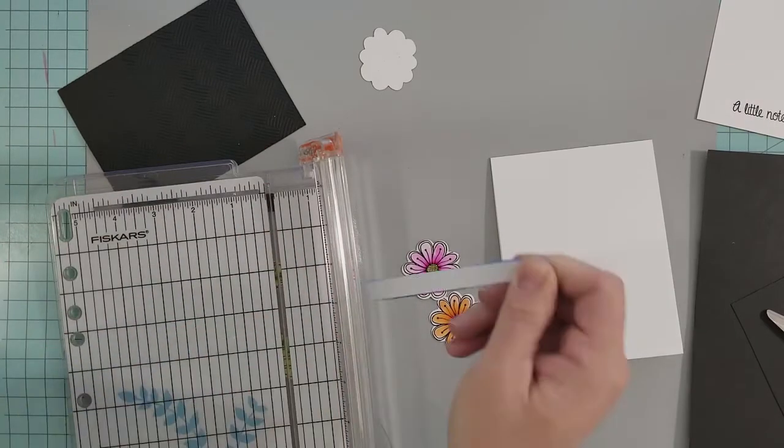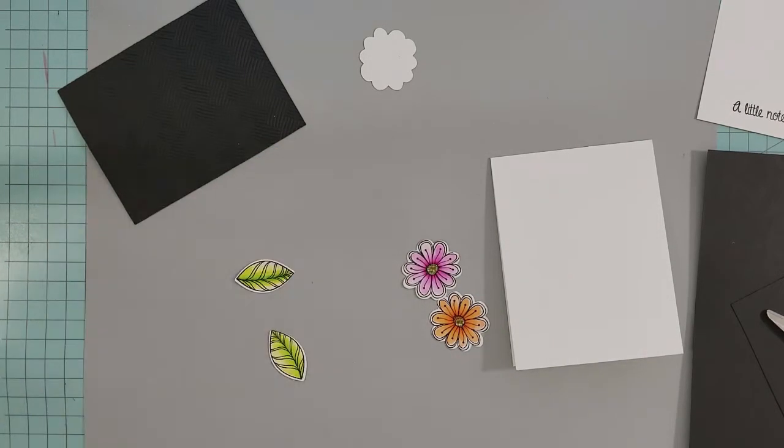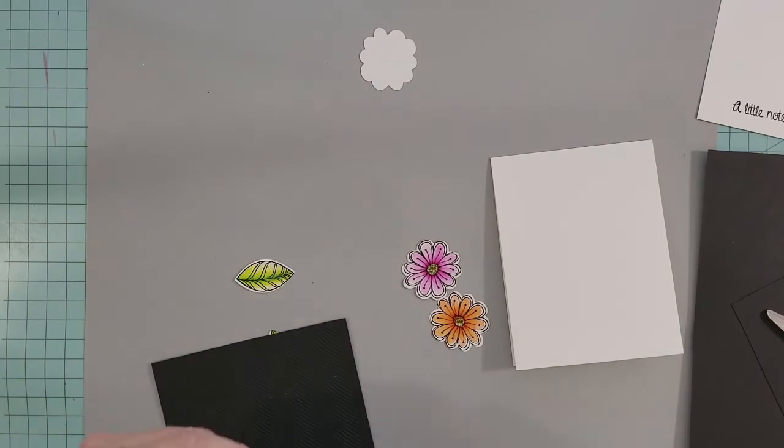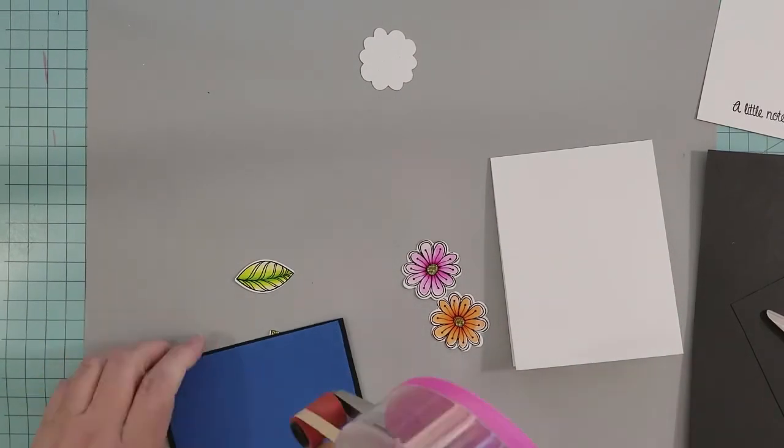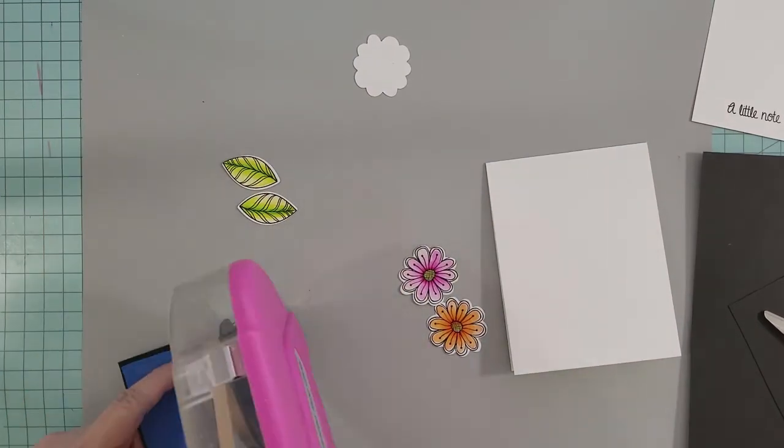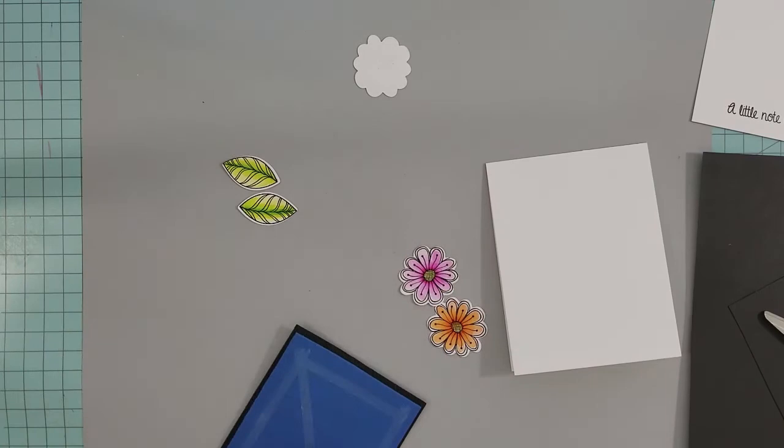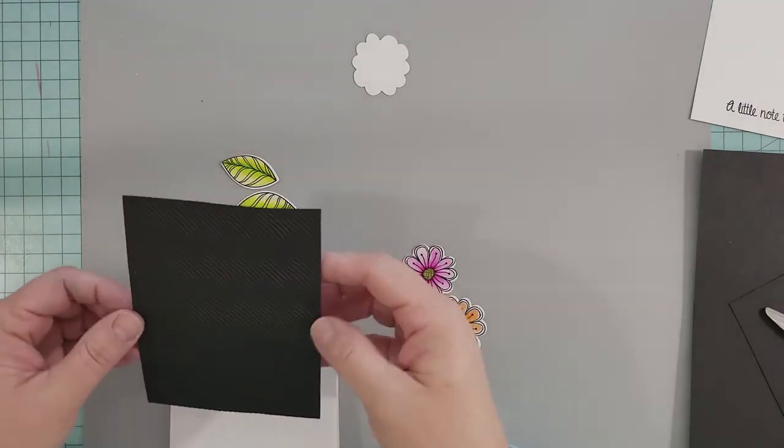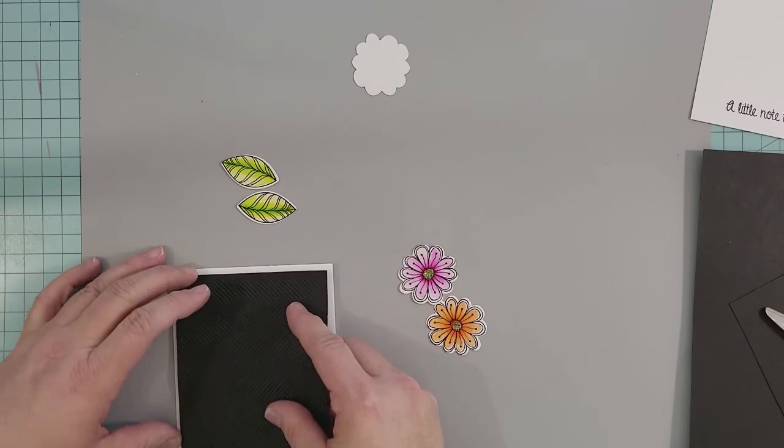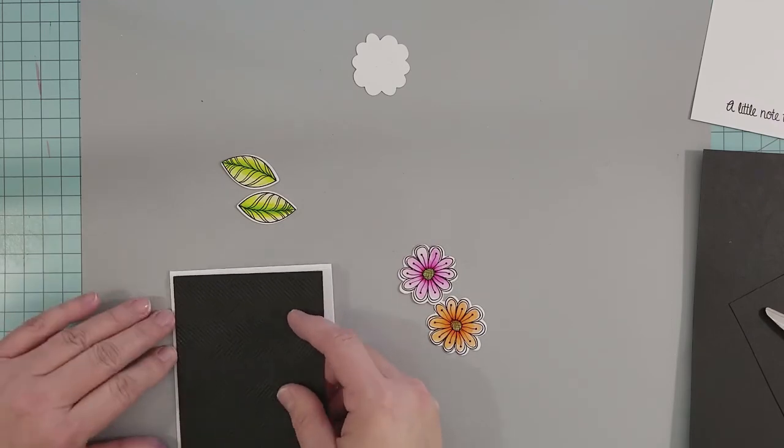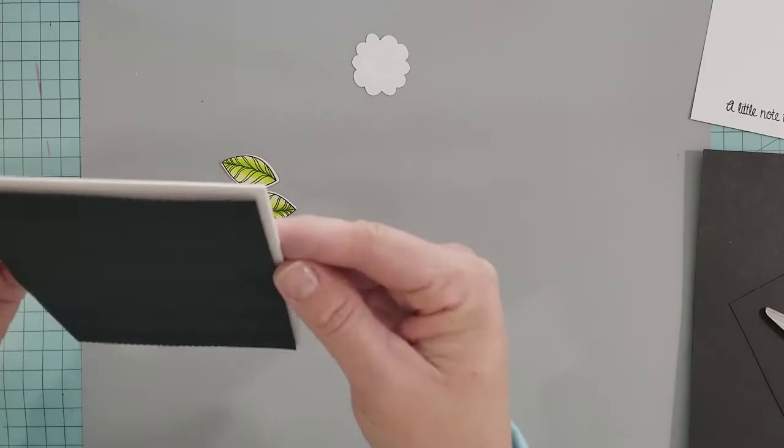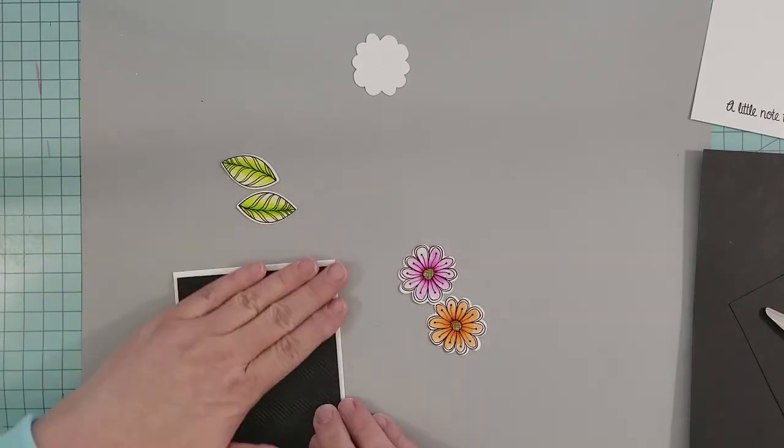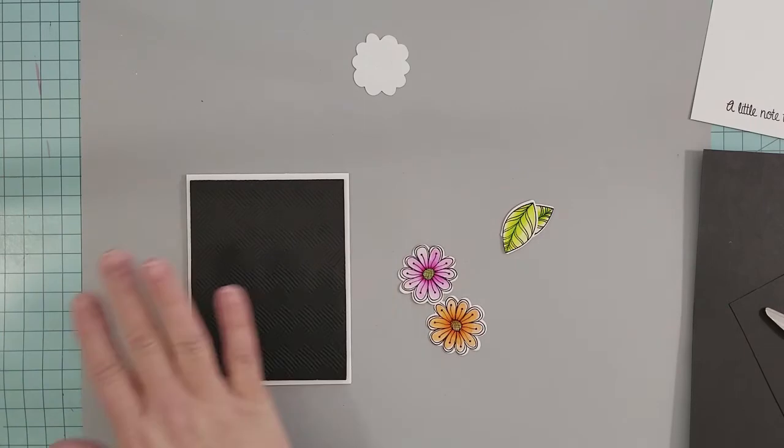I purchased fun foam that has adhesive on one side. I've never had any issues mailing it—it's always held up in the mail. If you feel more comfortable buying it and adding your own adhesive, by all means please do so. I'm going to cut this down to a little bit smaller than the four by five and a quarter inch embossed black cardstock. I don't want you to be able to see it underneath. Now I'm going to adhere it to the back of that and center it on my card base.